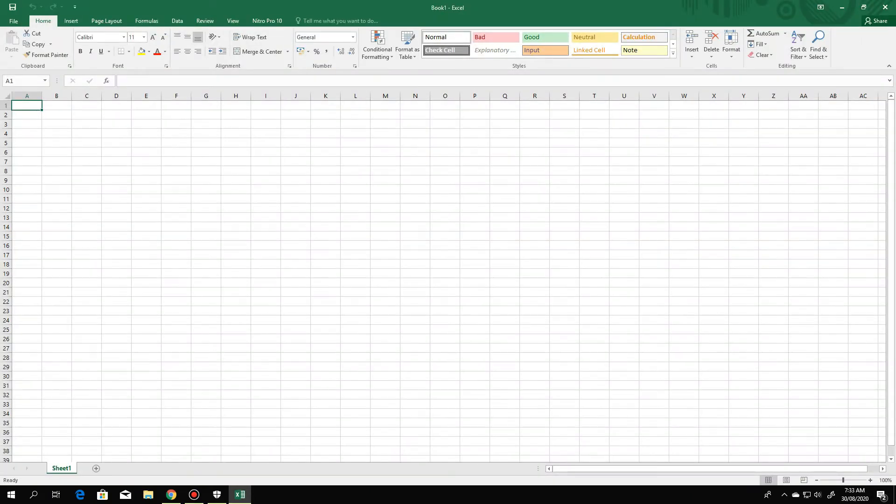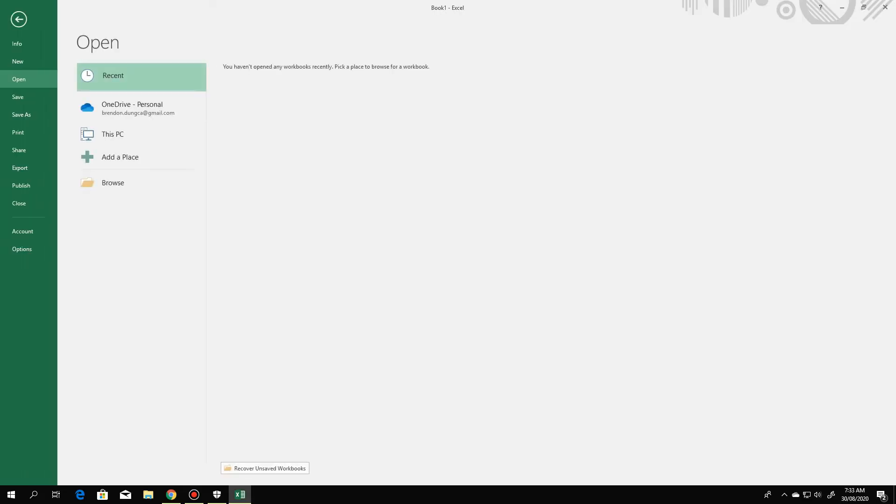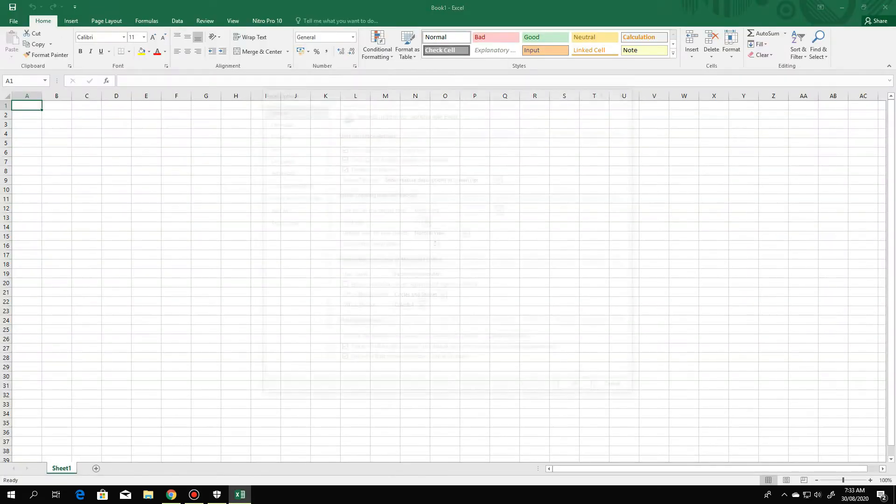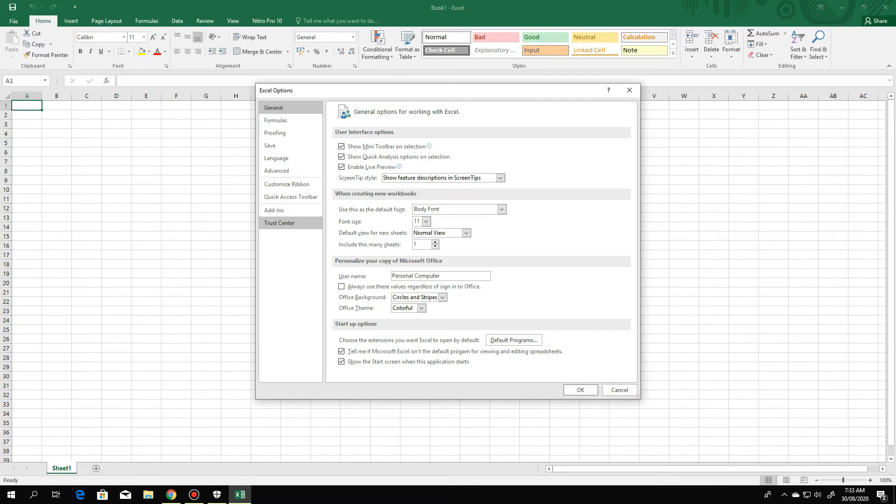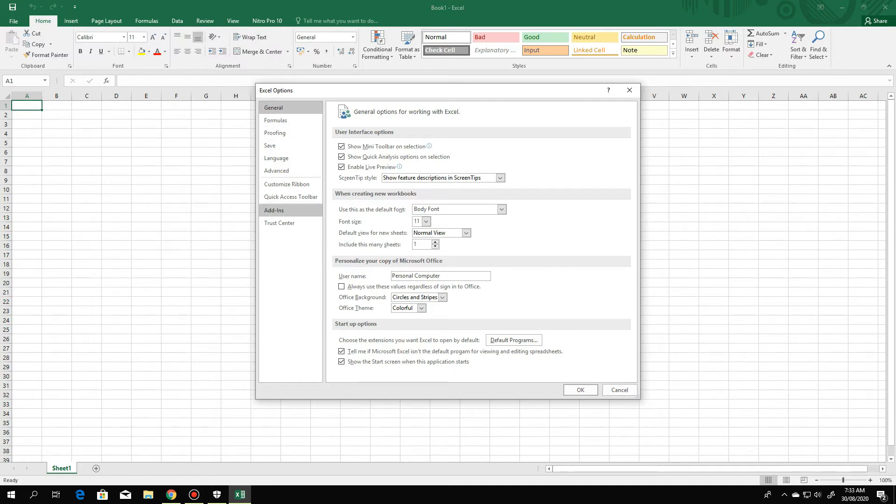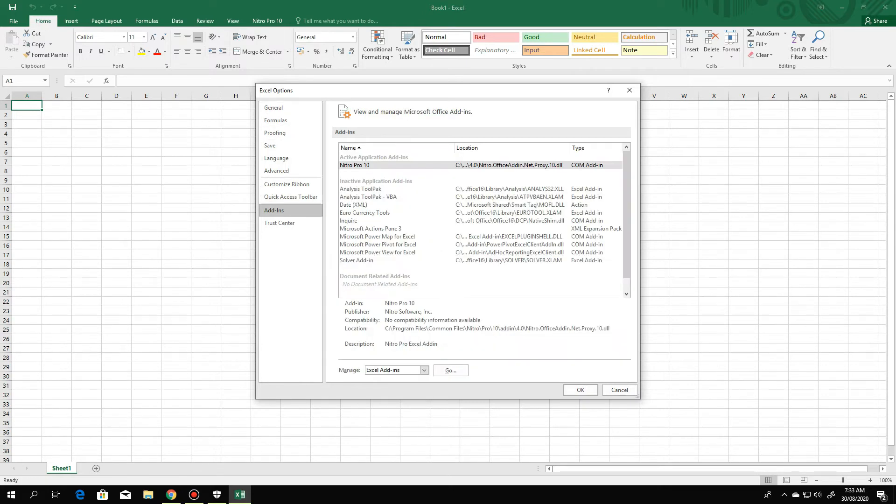Then look for the file tab and at the file tab, look for options. This window will appear. At the left side, look for add-ins. Click add-ins.